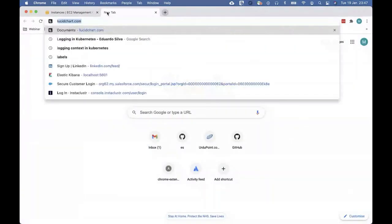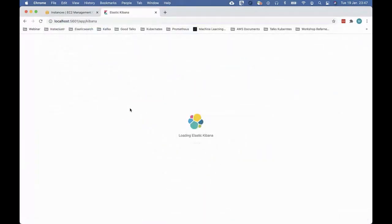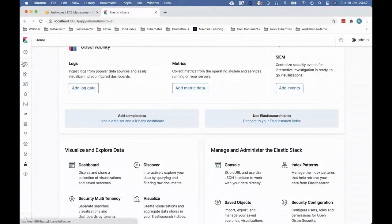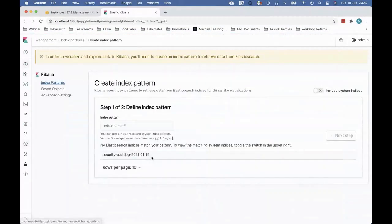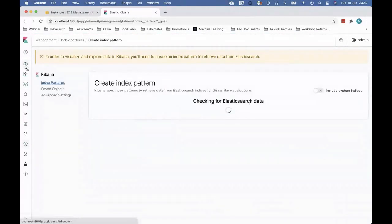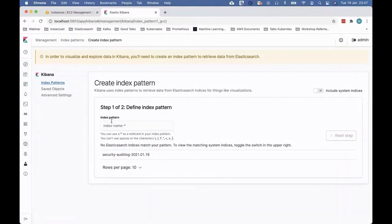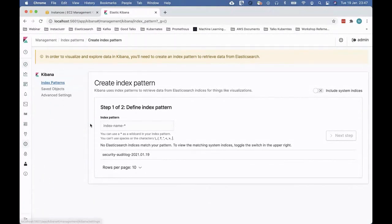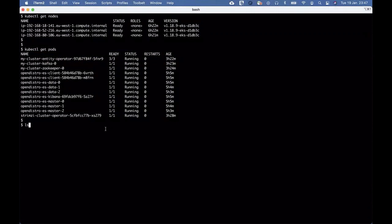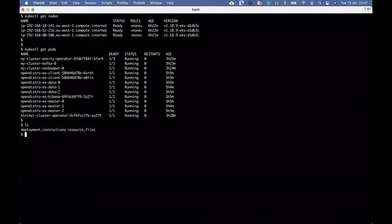If I access localhost, you can see we have Kibana running - the visualization tool. Once we enable logging today, you'll see logs starting to appear here as we go along.